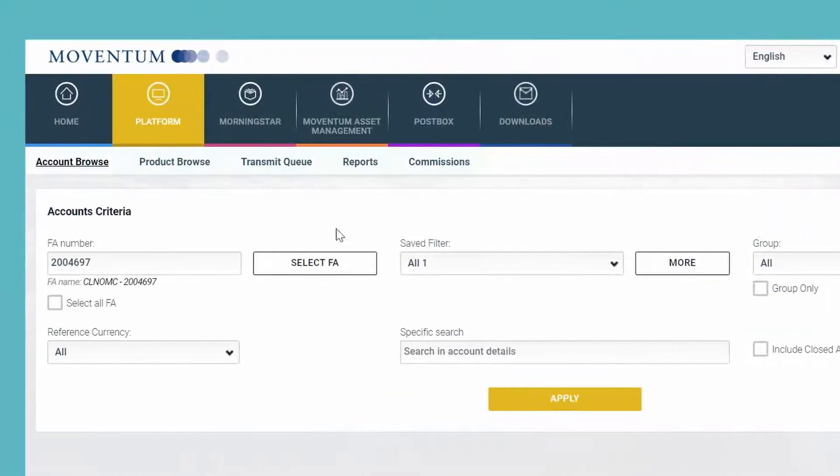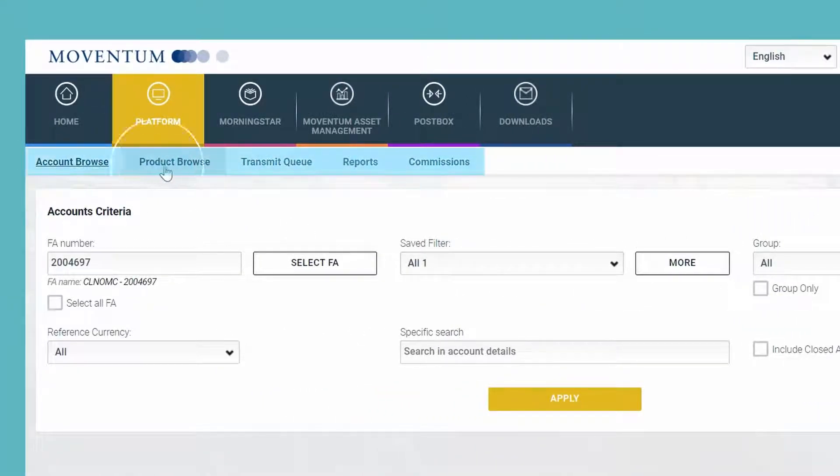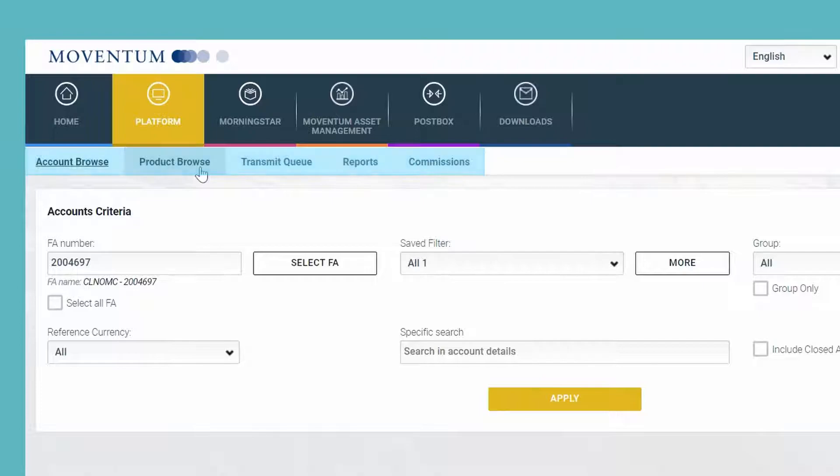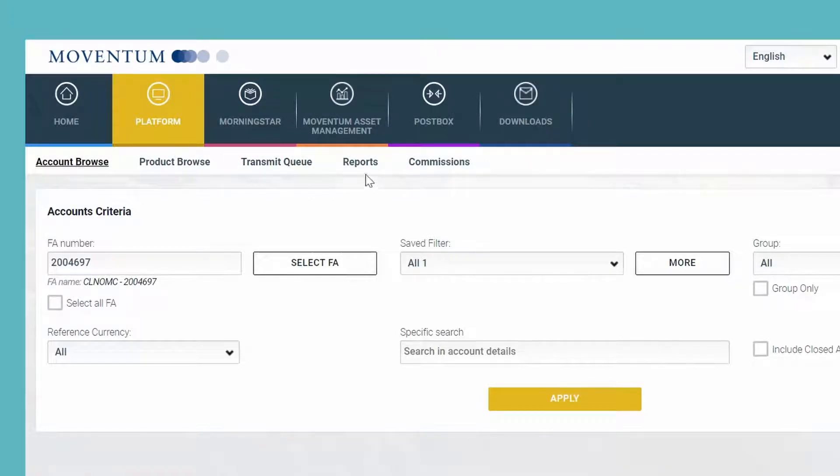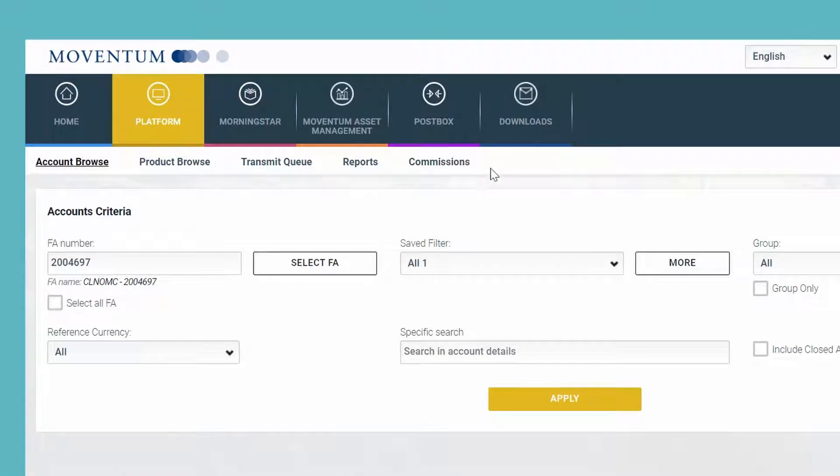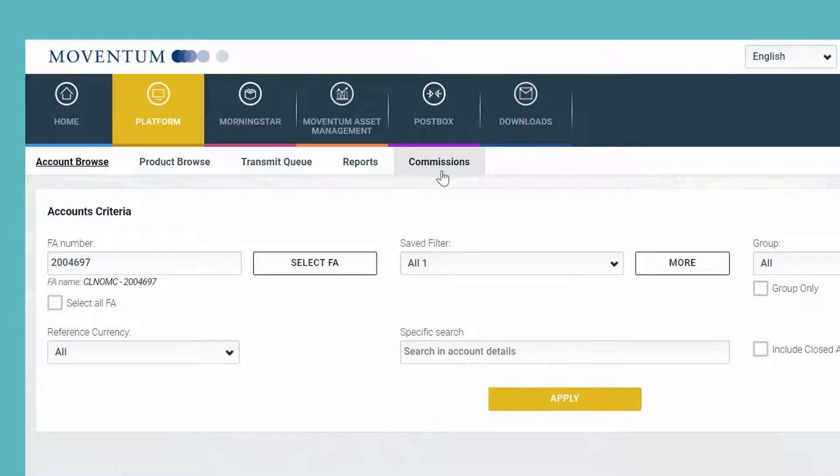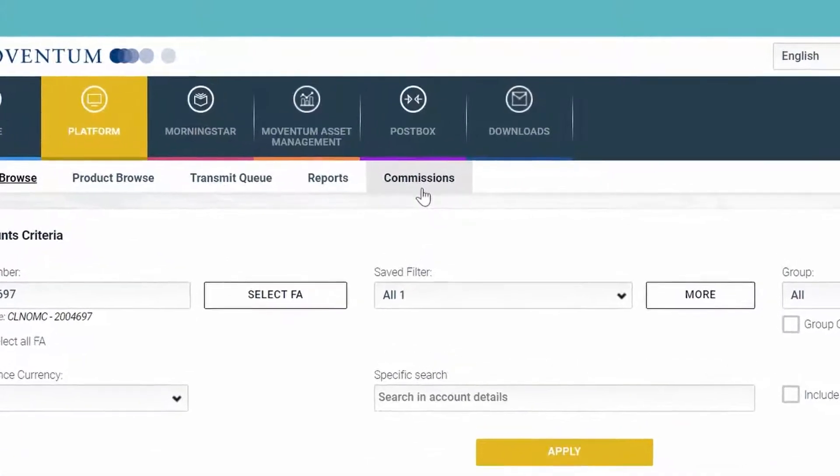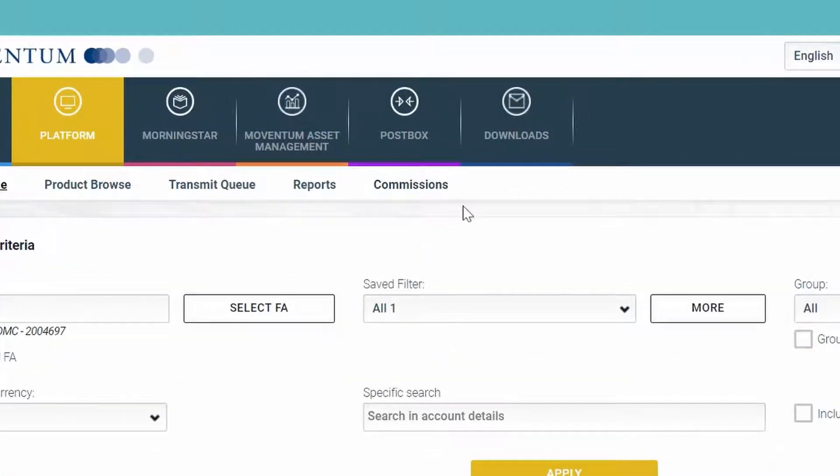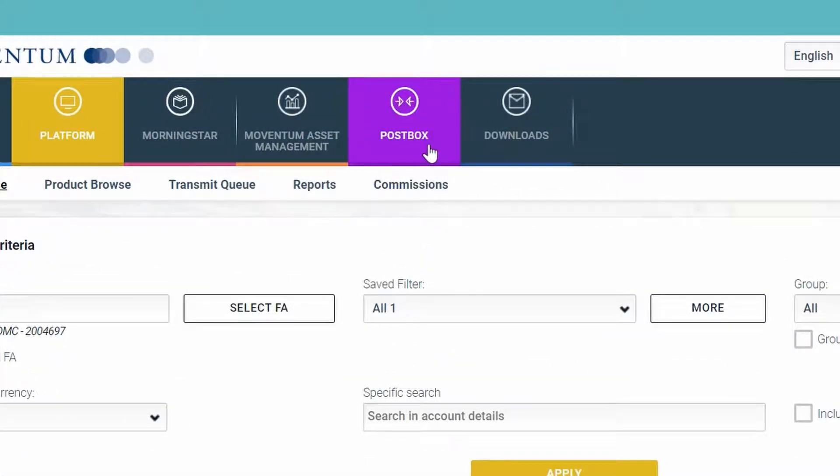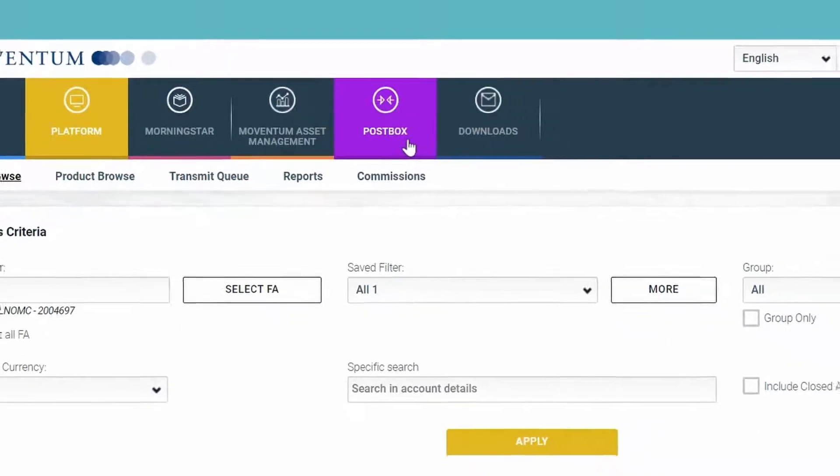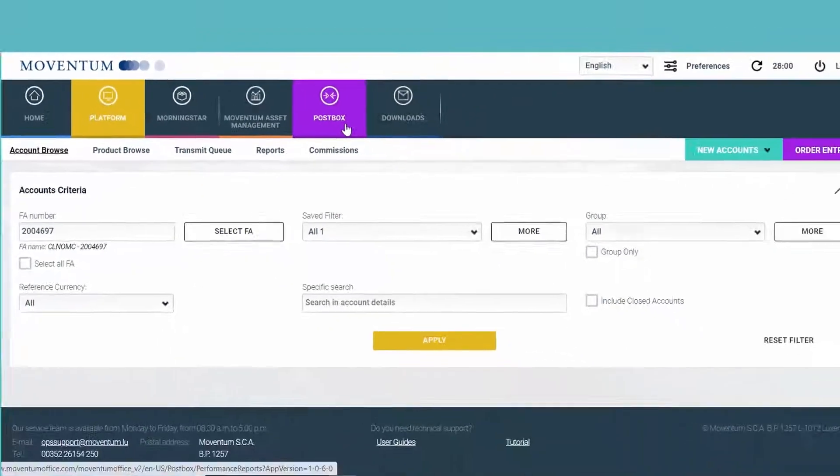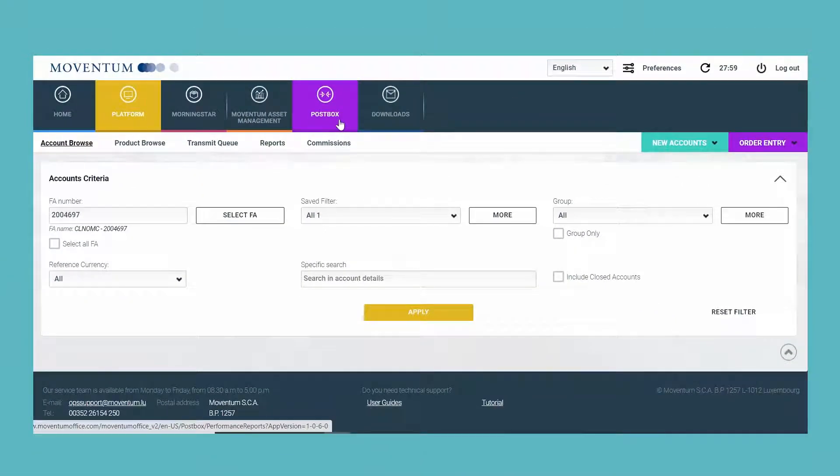You also have the account and product overview, as well as the transmit queue and the reports and commission section. While you can create customized performance and commission reports here, we have actually moved the output—the generated reports—up here to the main navigation bar in the post box. This is where you will find all your created and scheduled reports in future.